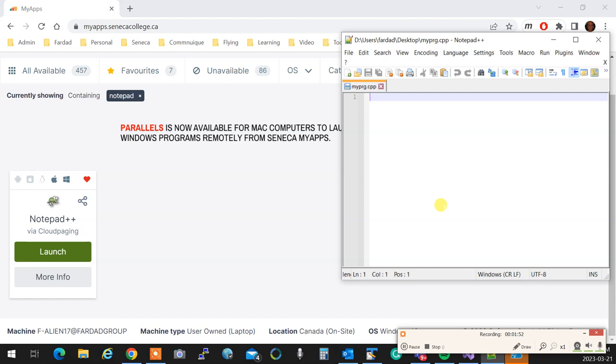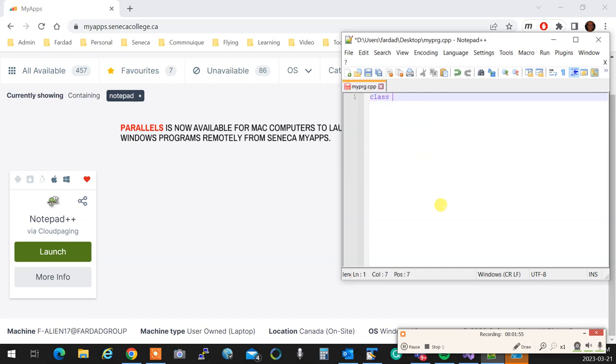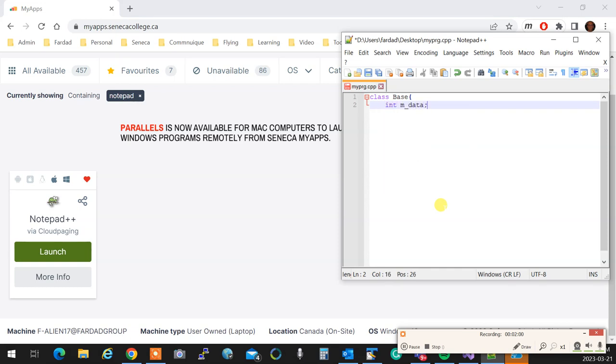As soon as you do this, the syntax highlighting becomes active so you can actually write your programs in here. We can write, class Base, and then data, and everything is going to be done perfectly.